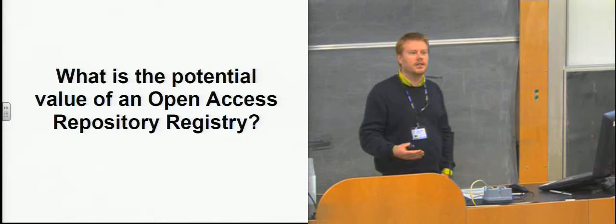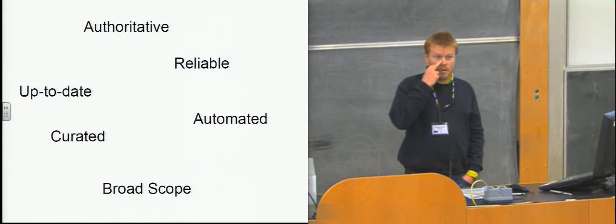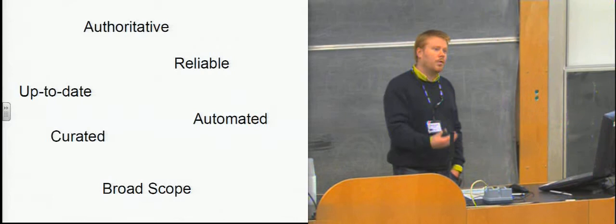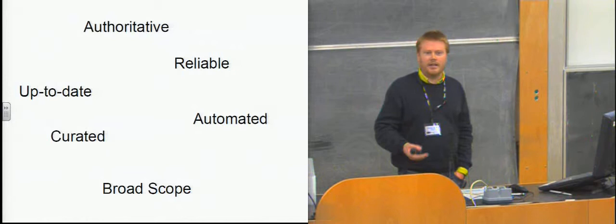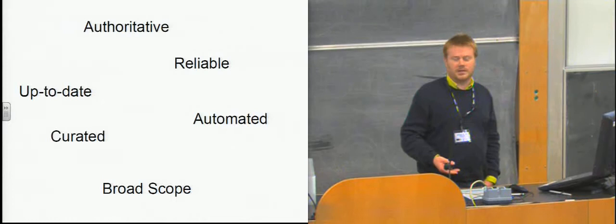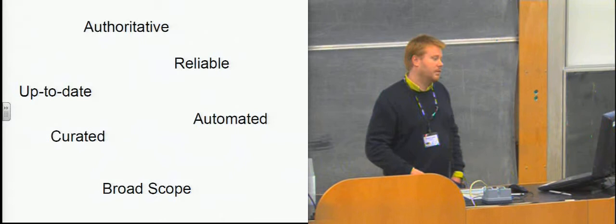So before I talk about the registries themselves, why don't we have a look at what a registry might actually be useful for? If you imagined your ideal registry, what would it be like? What would it do? Here are some keywords that came up when we were speaking to the stakeholders. Basically, people want something that's authoritative. They want to know that when they go there, it's got everything that they need to find. They want it to be reliable, and that doesn't just mean that it's always up when they go there, but they mean that the content is always correct.